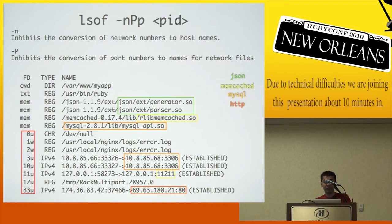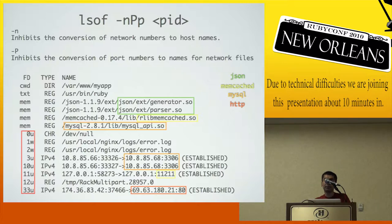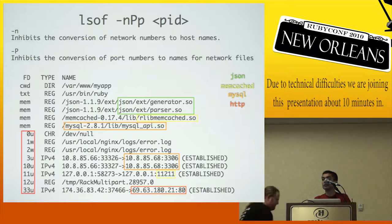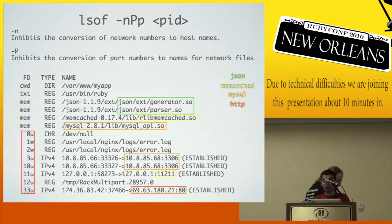There's a connection to a memcache server, there's an open rack upload file, and finally there's an outbound connection to an upstream HTTP server. So that's pretty much LSOv.